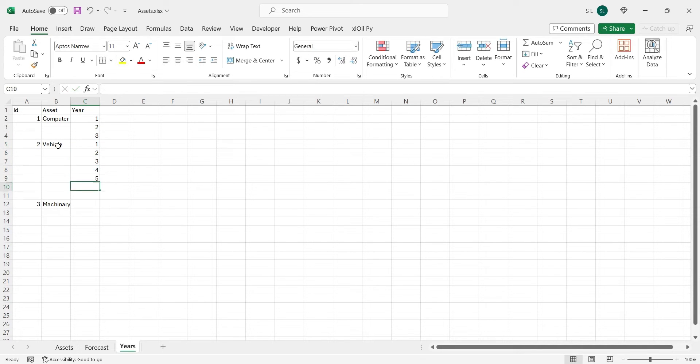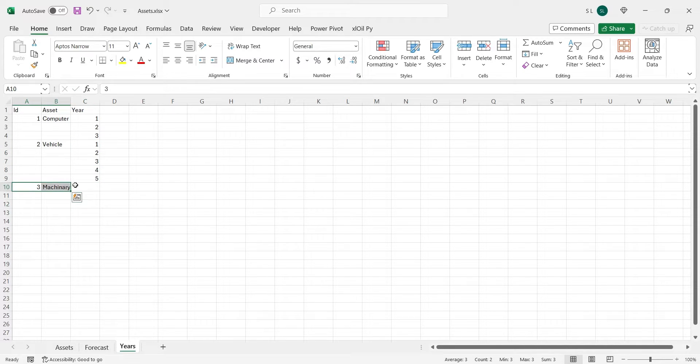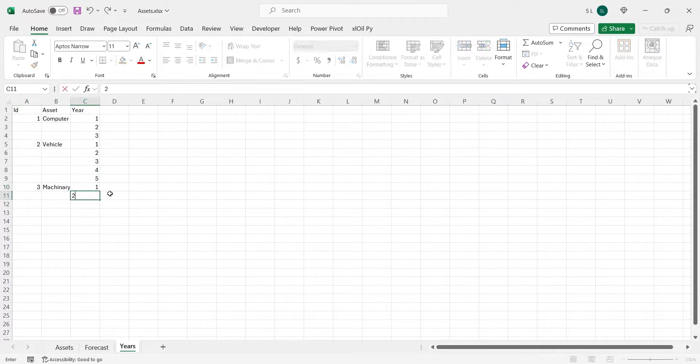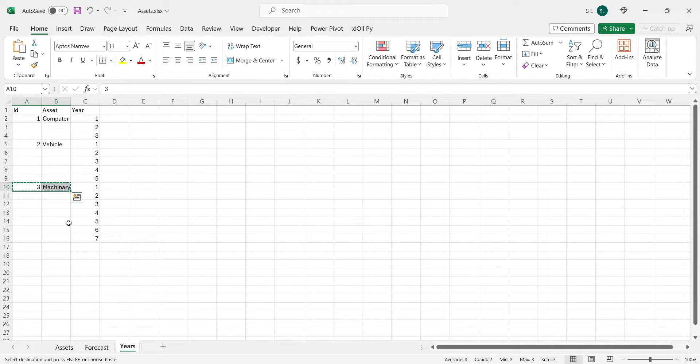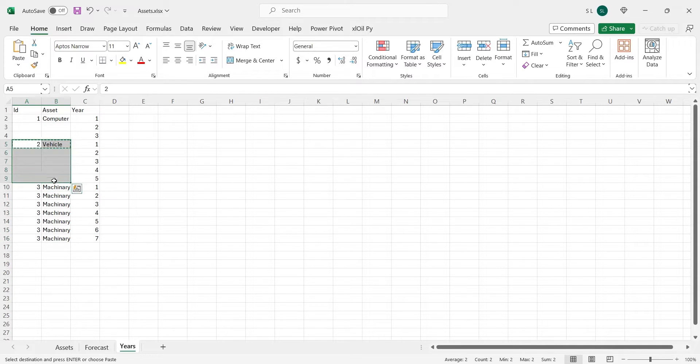This table will help us calculate depreciation, accumulated depreciation, and net book value of each asset for every year of their life with ease.